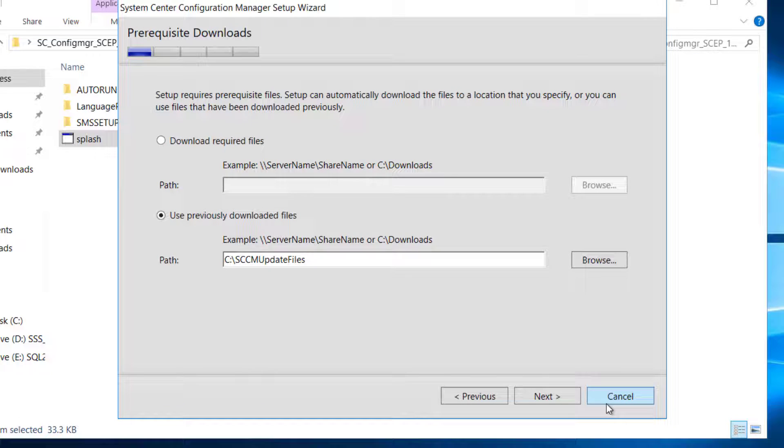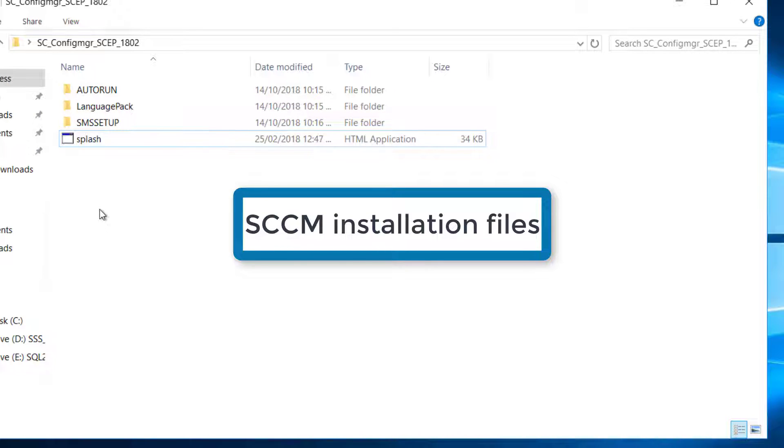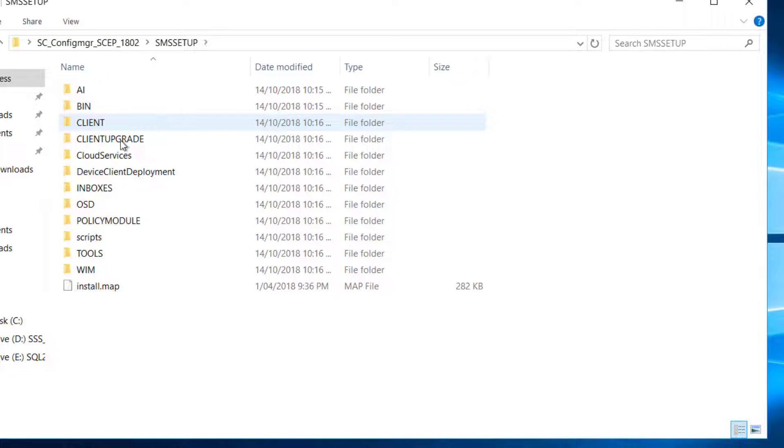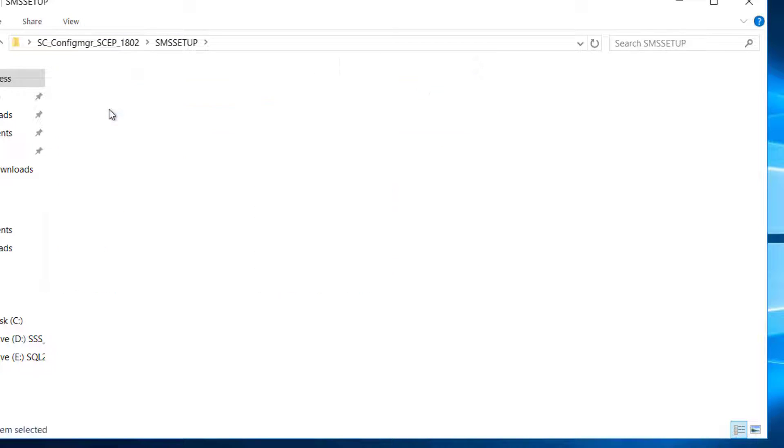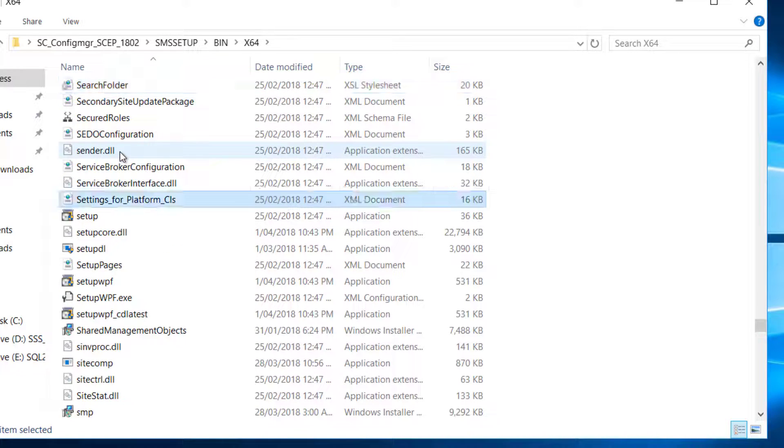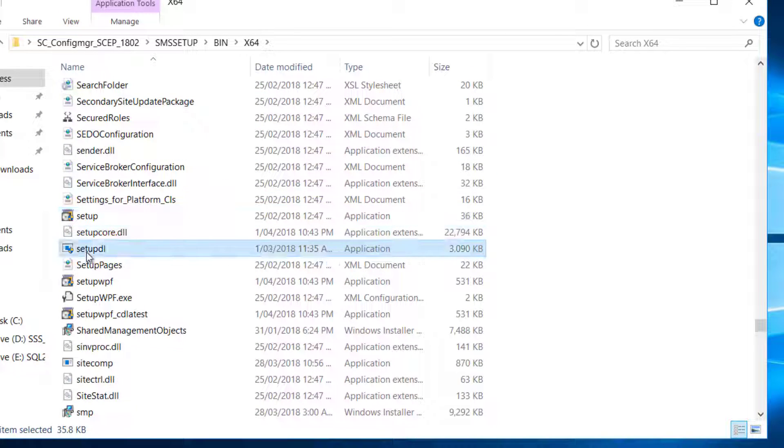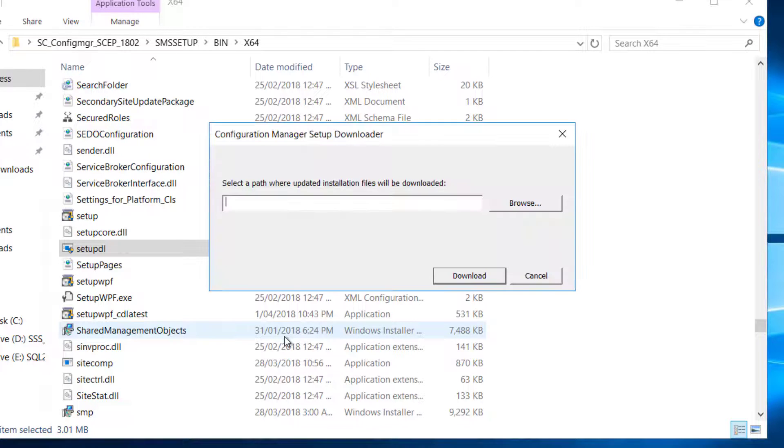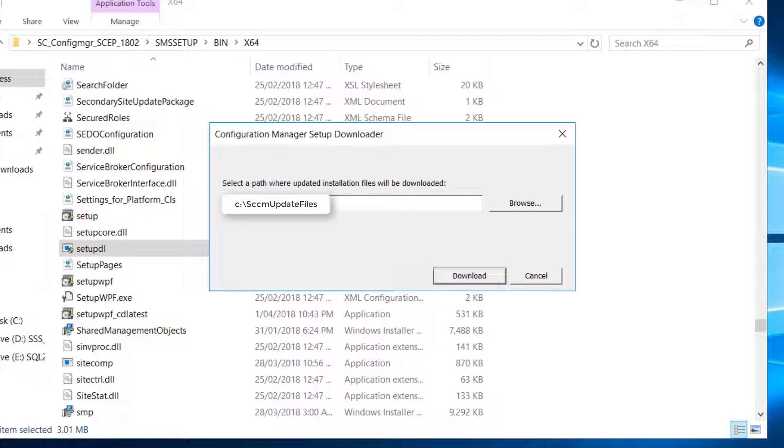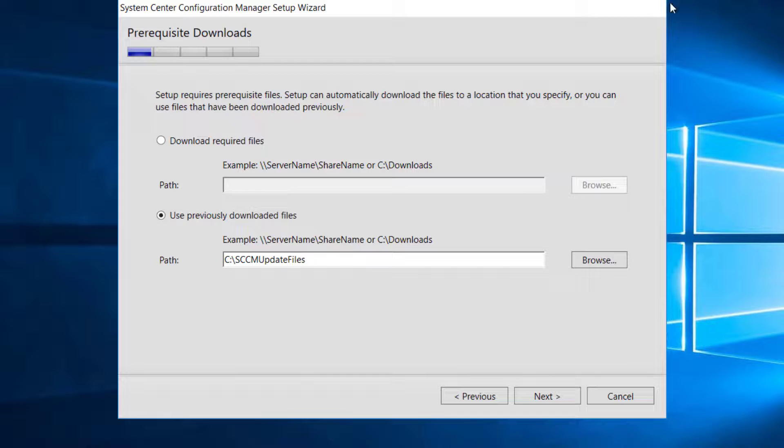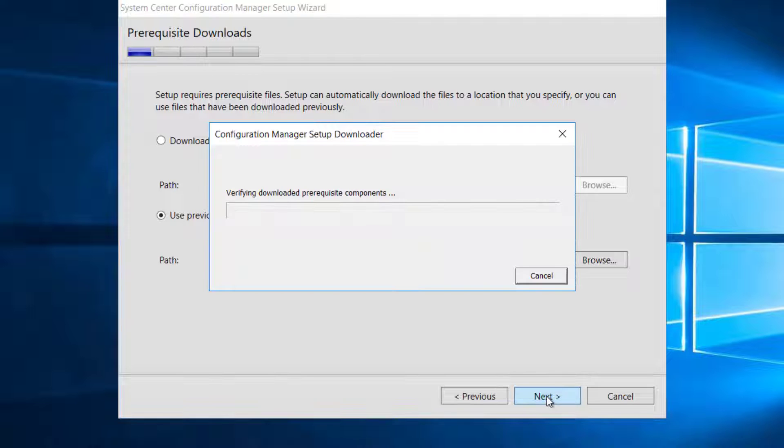I can show you how to download these files beforehand. You can download these files on a different computer as well. You need the setup files for that. Go to SMS Setup and bin x64. In here, you will have Setup DL. This is an exe file. Double click that and you can show path where you want to save the files and then click Download. You can check out the software requirement videos. Let's continue and I will go next.